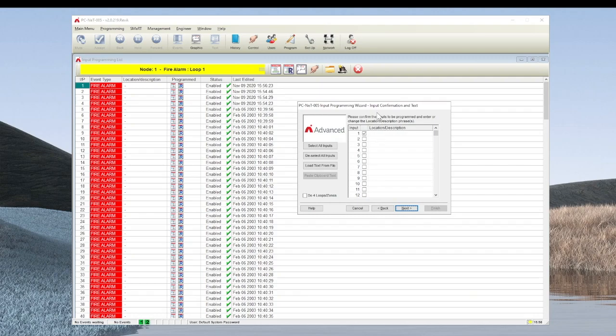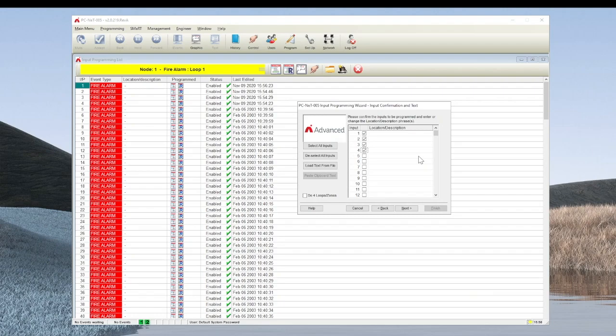This is the input confirmation screen. These are the devices that we are going to program in this operation. You can select all inputs or deselect all inputs as an option. However, I would strongly recommend that only the individual points are selected for each page that you wish to program.